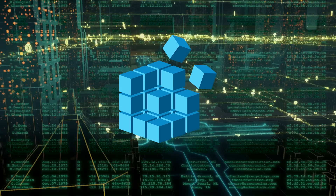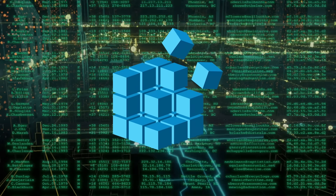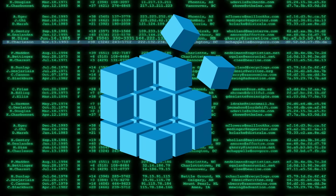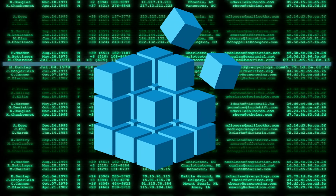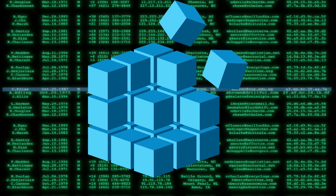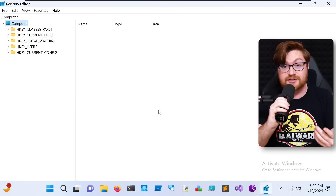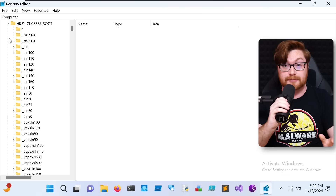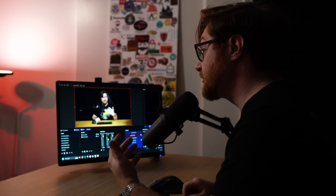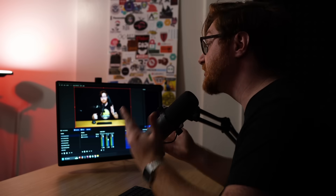If you aren't familiar, the Windows Registry is the big configuration database for your whole operating system. It stores different settings and really how things work on your Windows computer. So we can create a special file that will make certain changes to the registry, and that will allow us to create our own custom file extension.